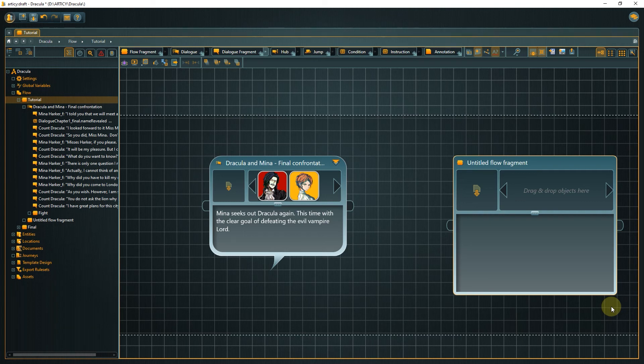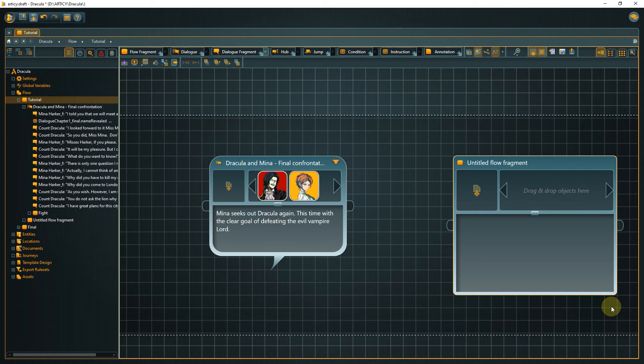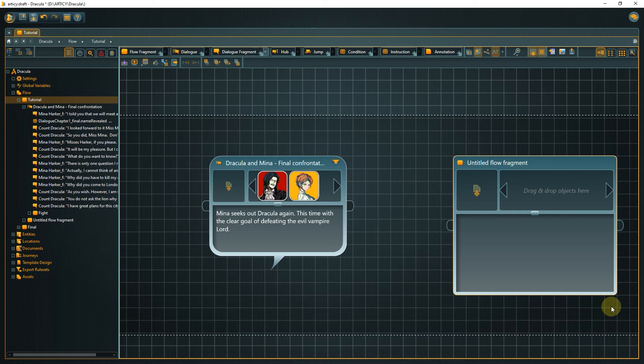I envision a cutscene-like dialogue with Mina and Van Helsing, and two full-fledged branching dialogues featuring Mina and Dracula. As we want to use the overall structure we talked about earlier, we should use dialogue nodes for all these elements. That means we can get rid of the flow fragment we created earlier.